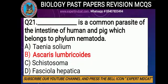Ascaris lumbricoides belongs to the intestine of human and pig and belongs to phylum Nematoda. The other organisms mentioned belong to different phyla. Phylum Nematoda is the correct classification.